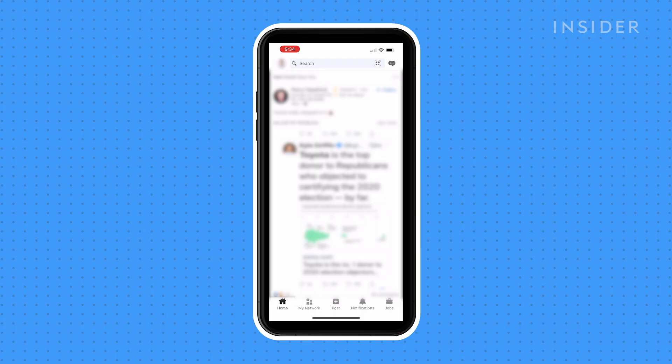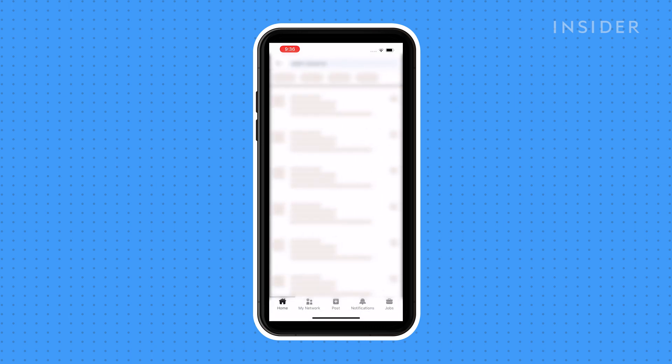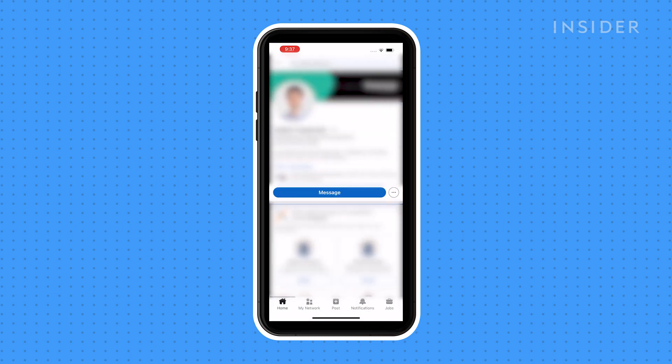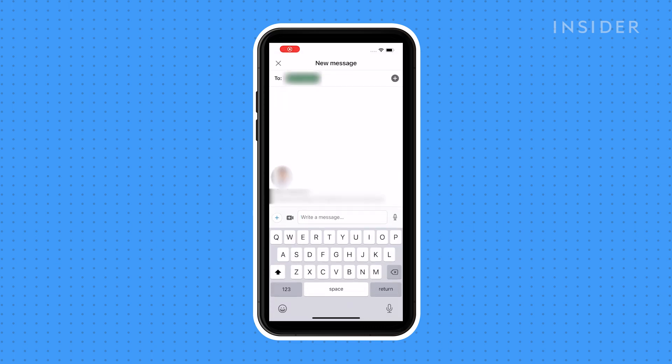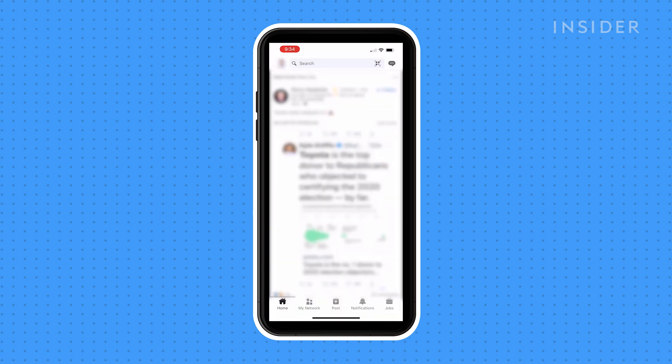LinkedIn allows you to send a private message to anyone that is a connection of yours. To do this, search for their name, tap on their profile, and then tap message. Then you can write a message and tap send.